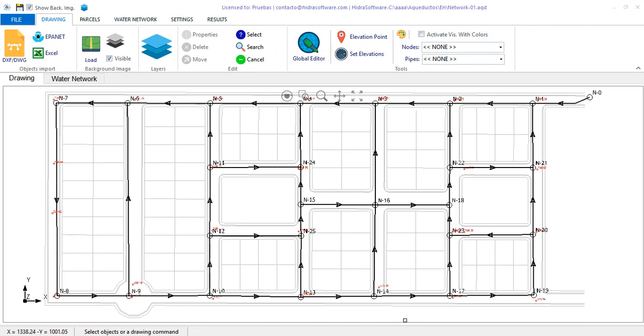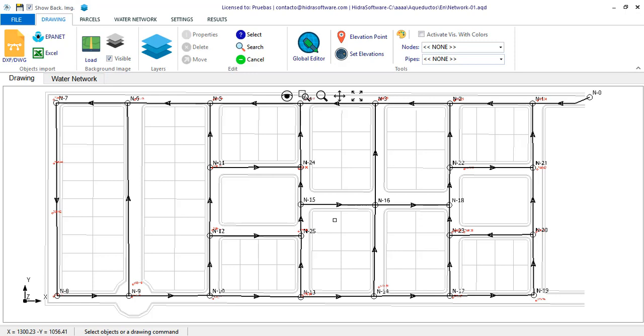When designing water distribution systems and networks, one of the most complicated tasks that requires more work is the calculation of water demands. With Aqueducts, we have tried to facilitate tasks like this, incorporating options that allow users to worry less about this type of task and concentrate more on the specific design of the water network.